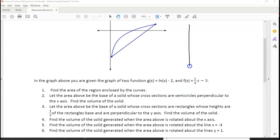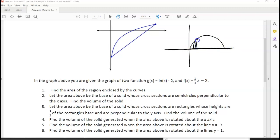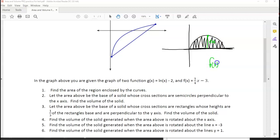The washer method is something that you would use any time you have a shape that is right up against the axis that you're rotating around. So if I was rotating this shape, I would use the disk method. The reason for that is because you really just have one function here. You've got the distance from here to here, which we'll call f of x.